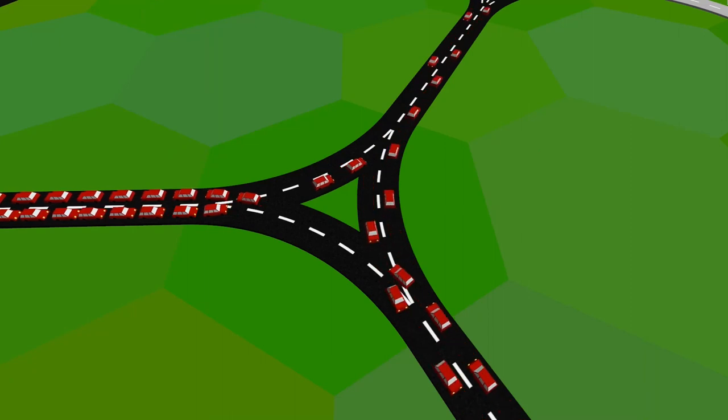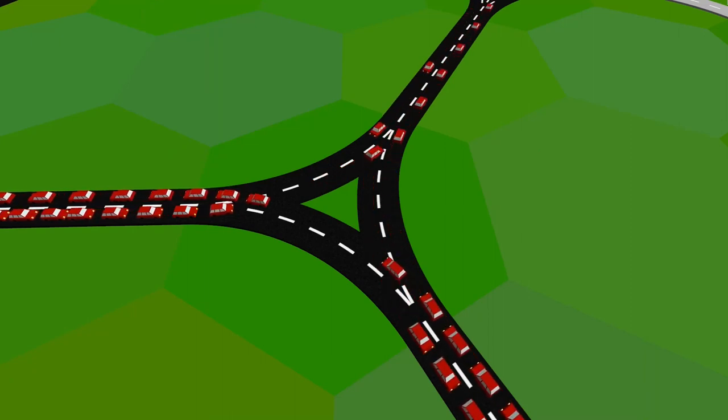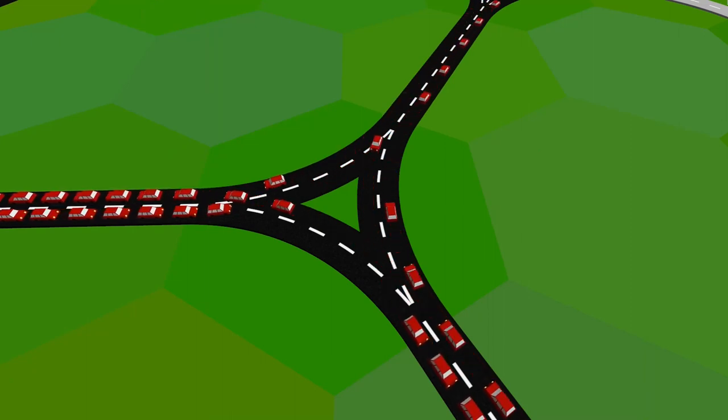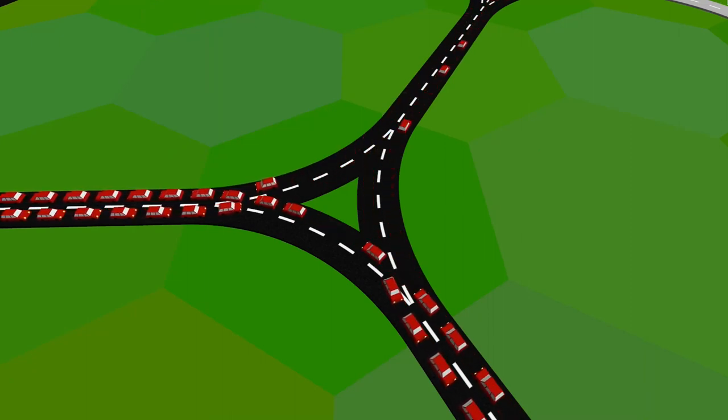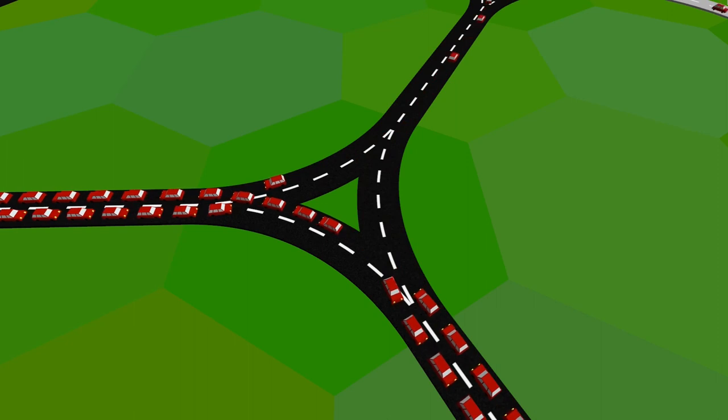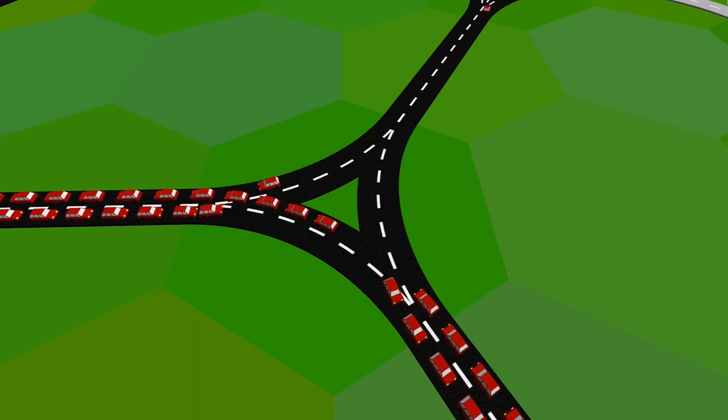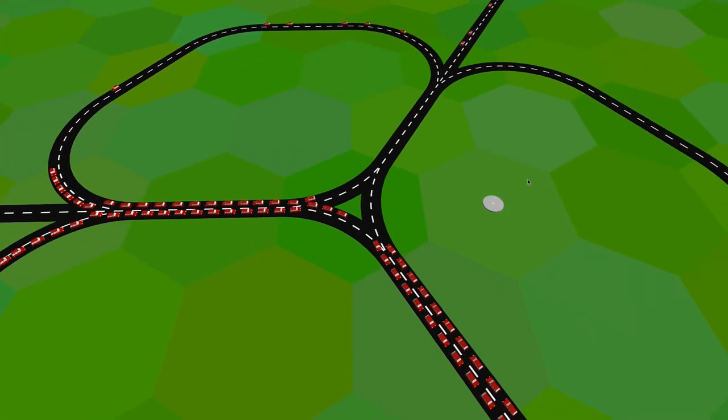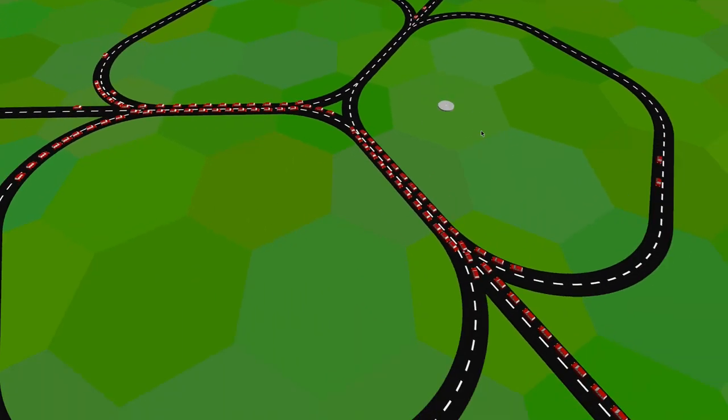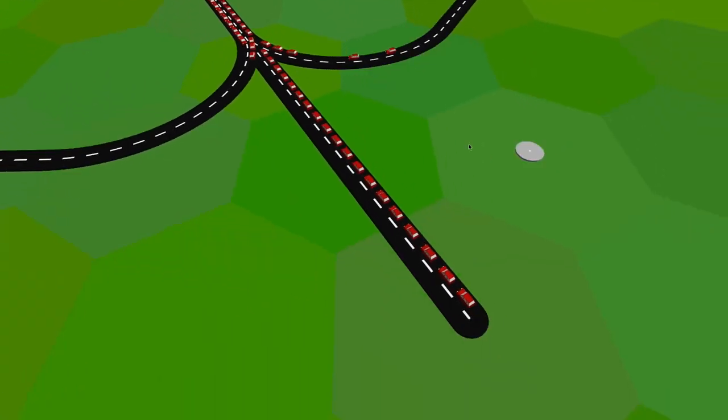Of course, cars don't just move through each other in reality, so the next thing I implemented was physical collision between the cars. I've also added some code so that the cars would gently stop and move back a little if there is a car in front of them.